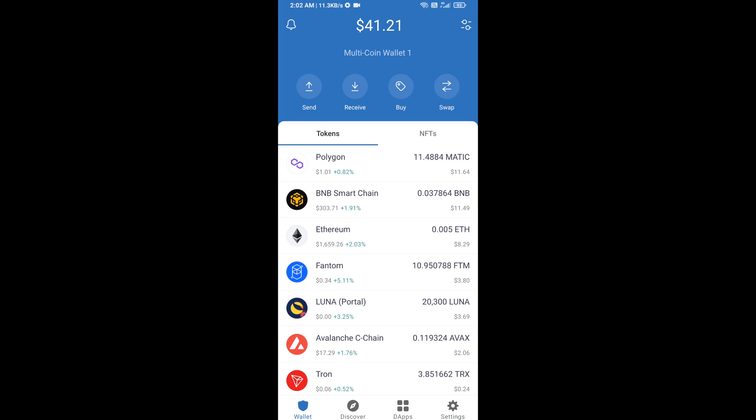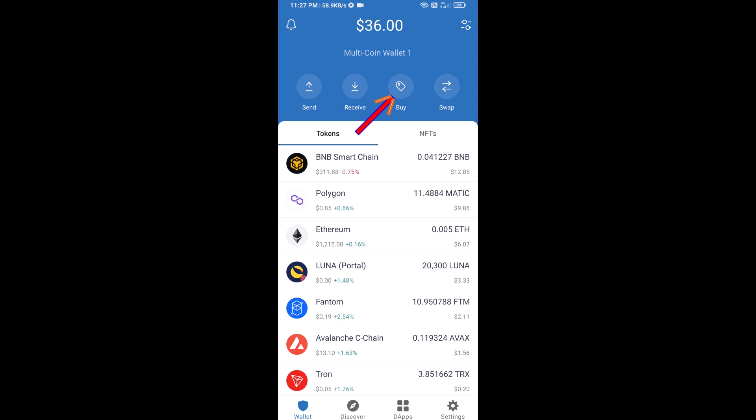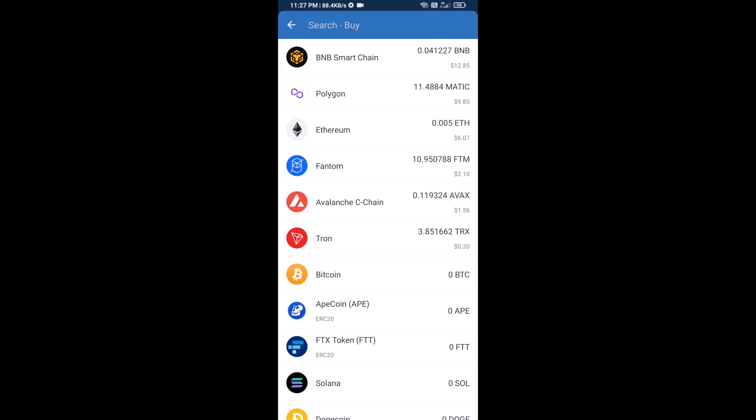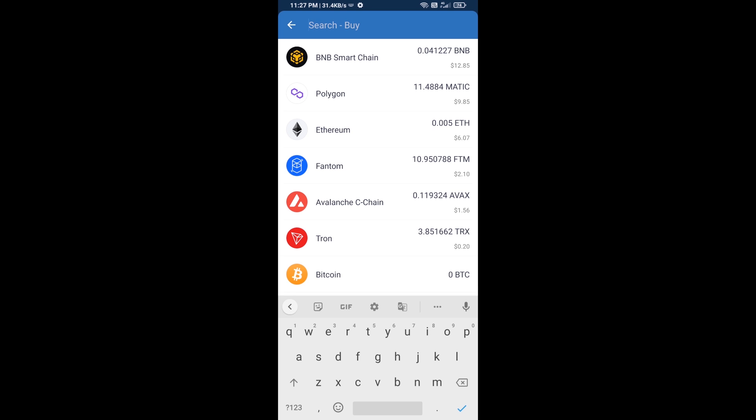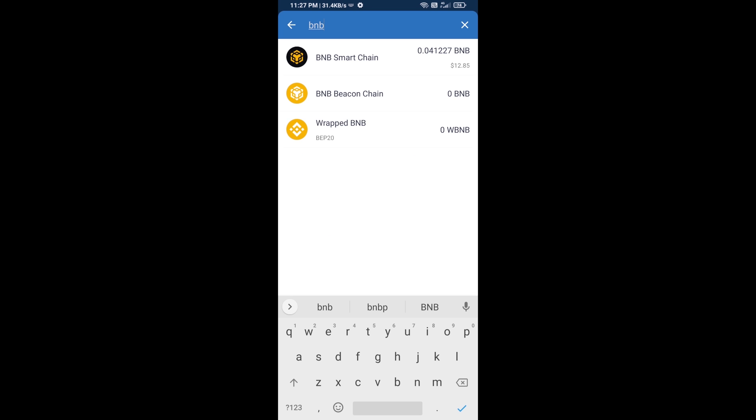Hello guys, today I am going to tell you about how to buy Blocktopia token on Trust Wallet using PancakeSwap exchange. Firstly, you will buy BNB Smart Chain. Click on the buy button and search for BNB, then open BNB Smart Chain.